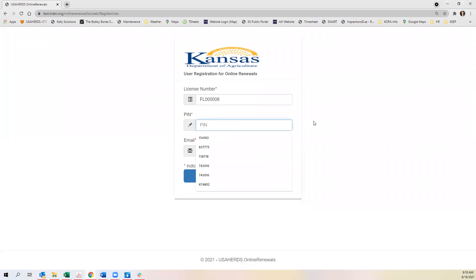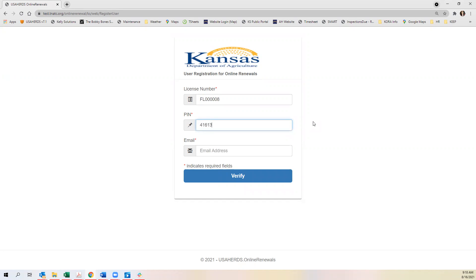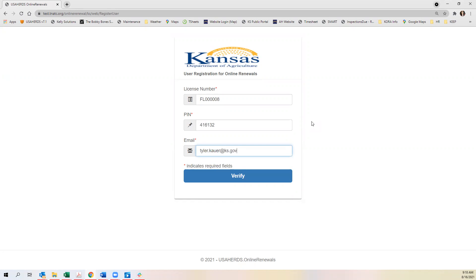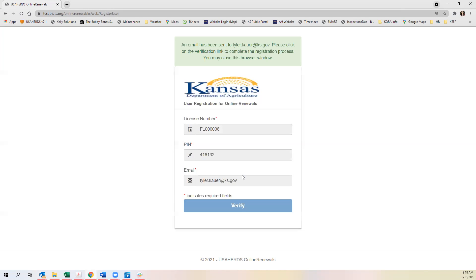You will then enter your PIT number and enter the email address that is attached to the account. This will be the same email that you received your notice on. You will then click verify.